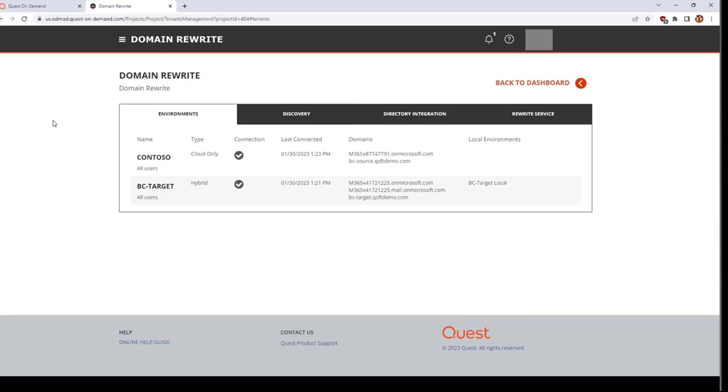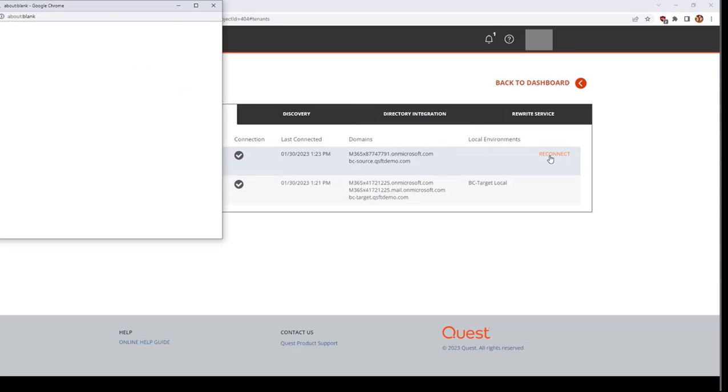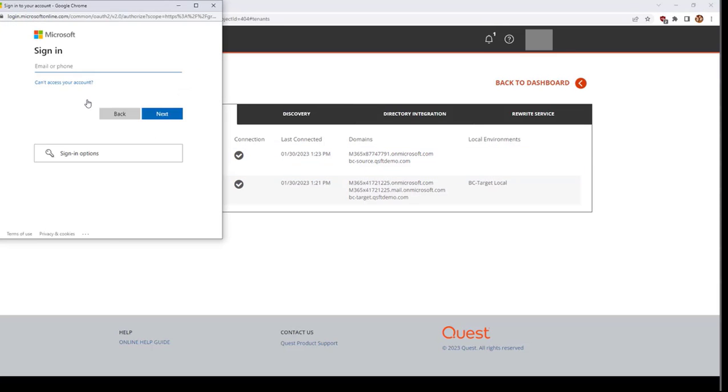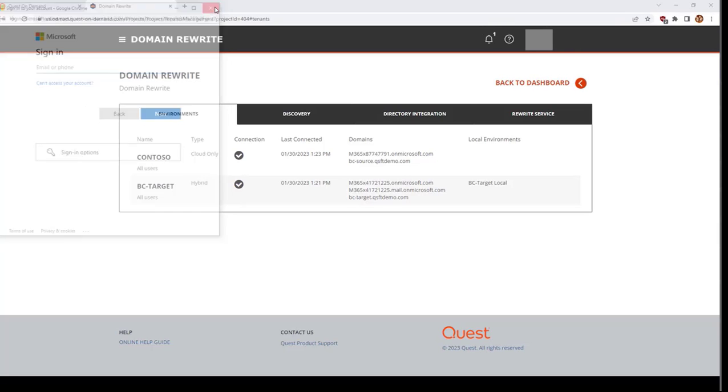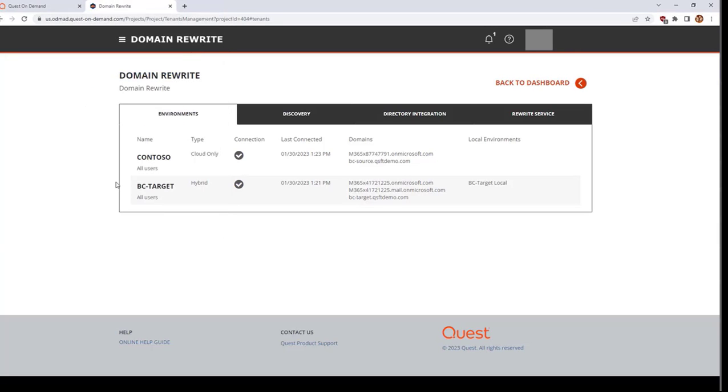If an environment shows connectivity issues, you can hover over that environment and click on Reconnect. Enter the credentials of your global admin account to re-establish the required consents.